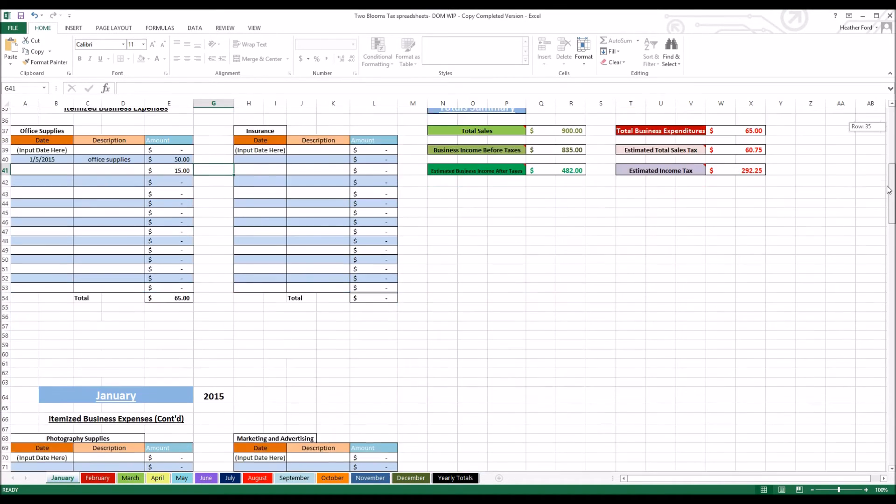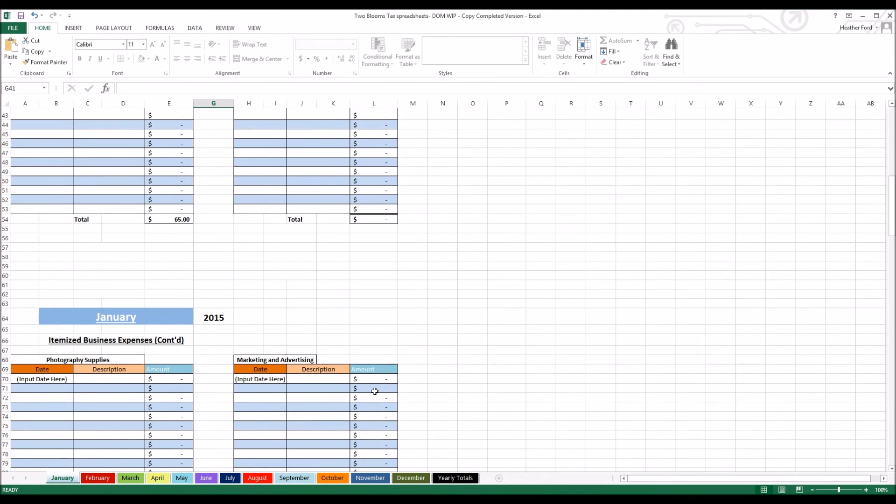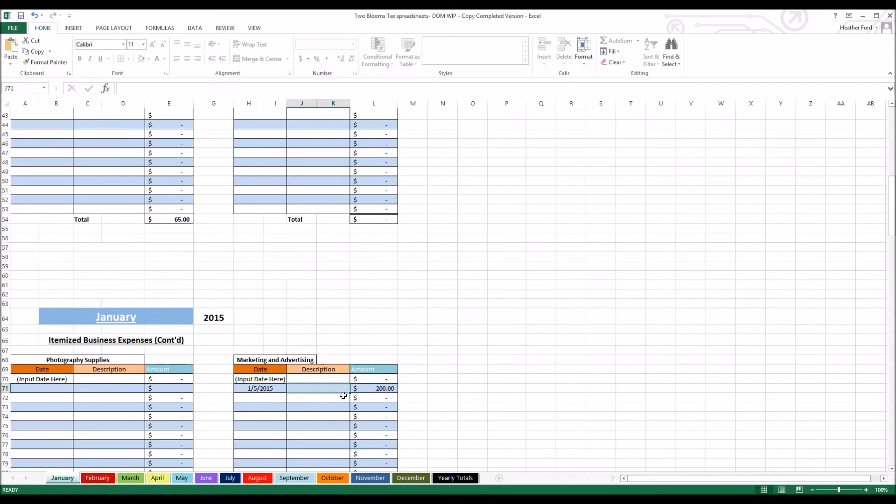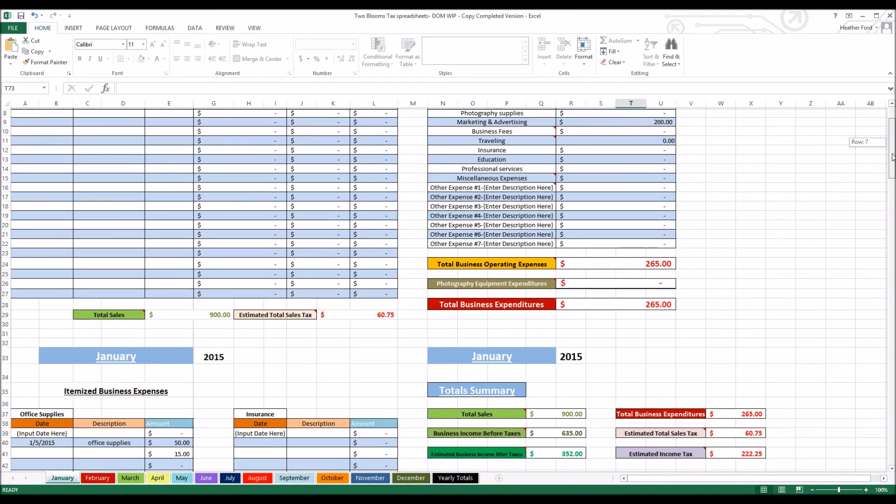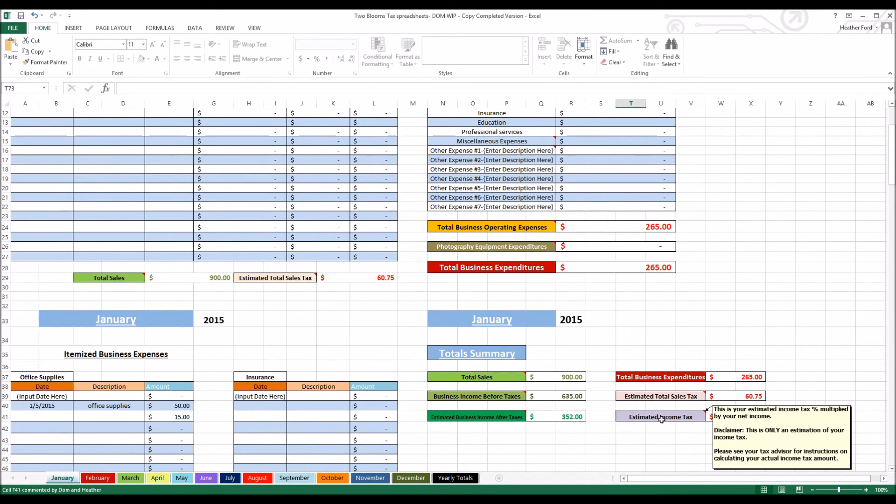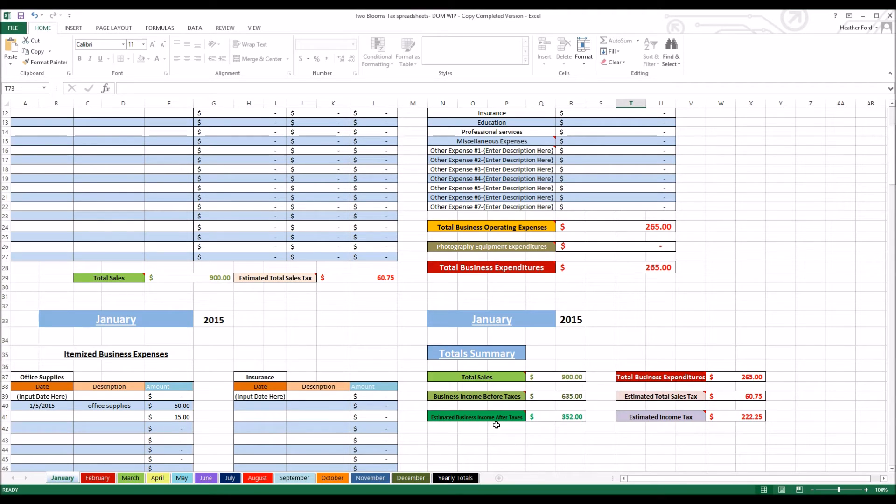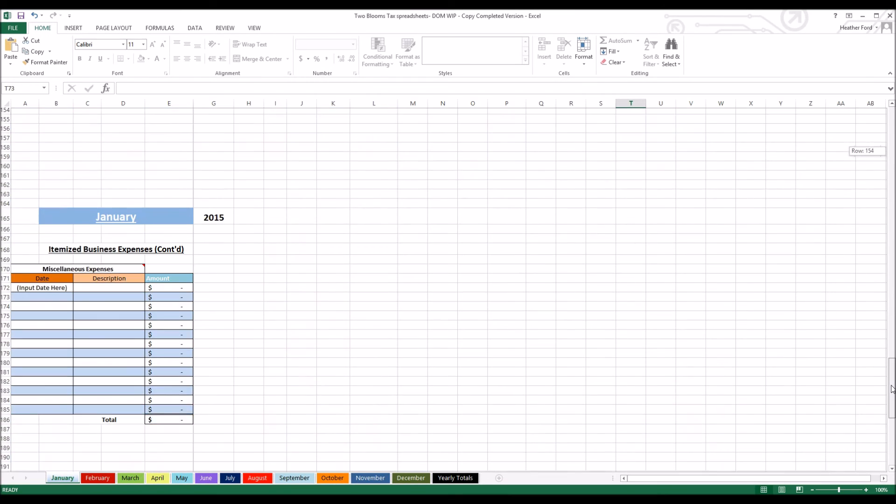Let's go down here and say I spent $200 on advertising on the fifth and I did this for like a paper ad. Then I can come up here and I can look, oh I spent $200 on marketing and advertising. I spent exactly $265 total this month on business expenses. Then this is going to change because you're going to see your estimated income after taxes, it's going to change because of your expenses. That's pretty much it for the monthly sheet.